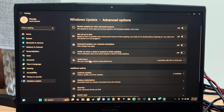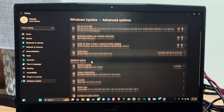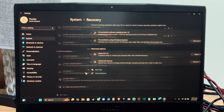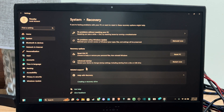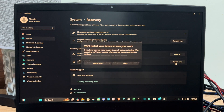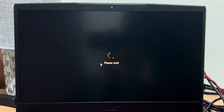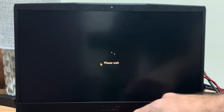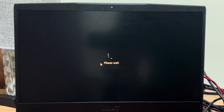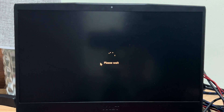Under Advanced Options, let's go to Recovery, then go to Advanced Startup and select Restart Now. We can completely bypass having to press any of the FN keys or number keys on our keyboard if we do this.